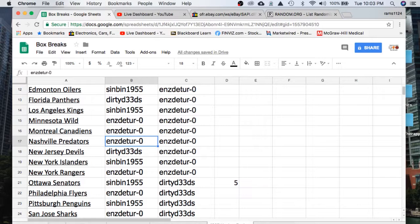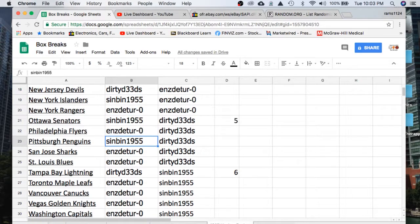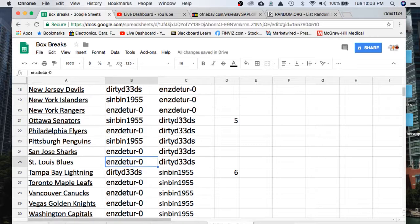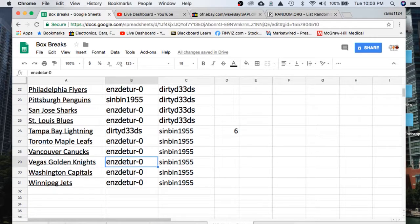Predators. Dirty Deeds, Devils. Sinbin, Islanders. Enzo, Rangers. Sinbin, Senators. Enzo, Flyers. Sinbin, Pens. Enzo, Sharks, Blues. Dirty Deeds, Lightning. Enzo, Leafs, Canucks. Knights, Capitals, and Jets.